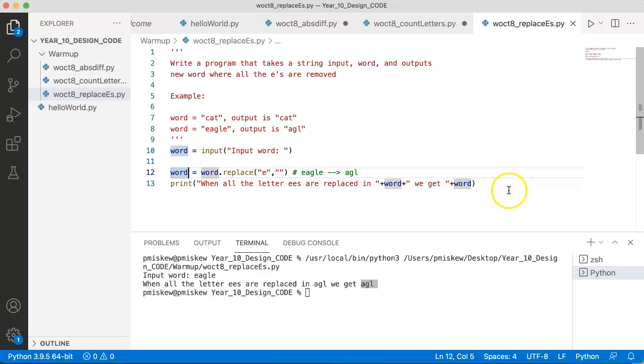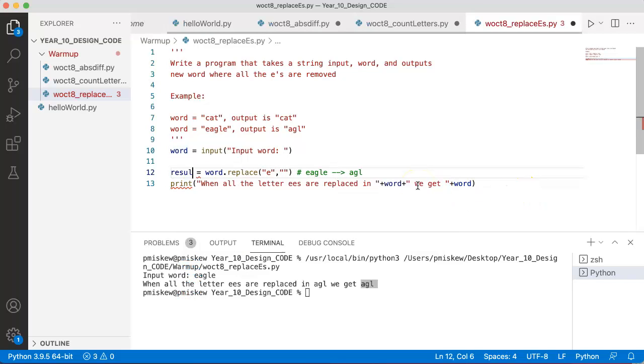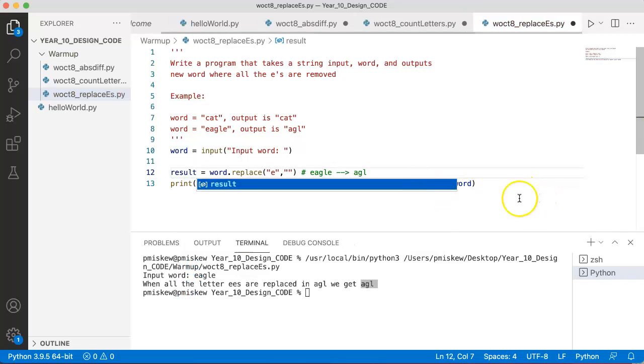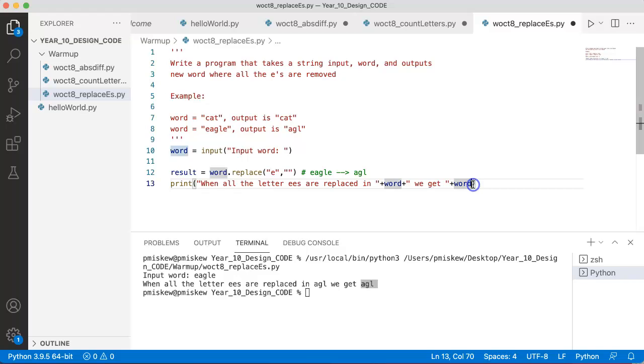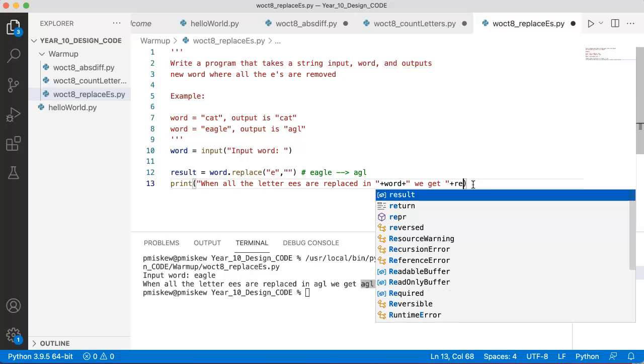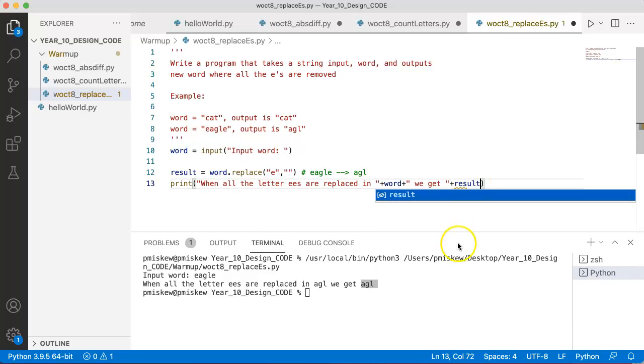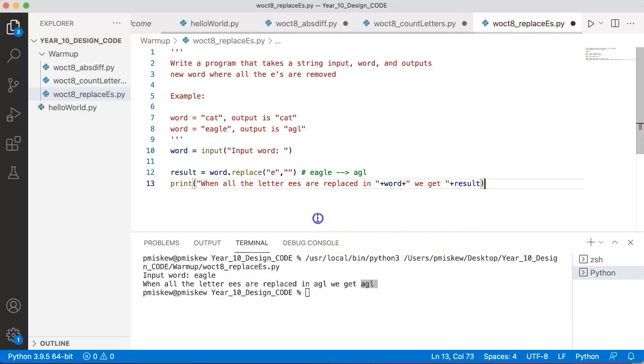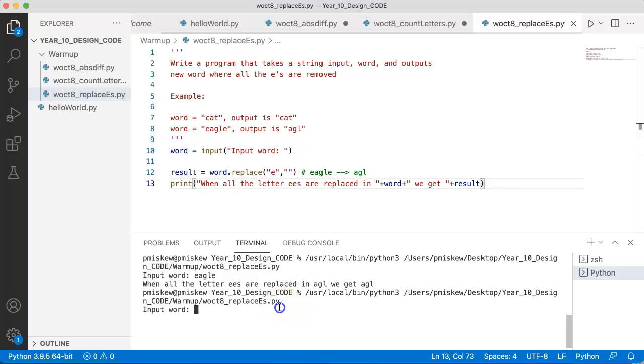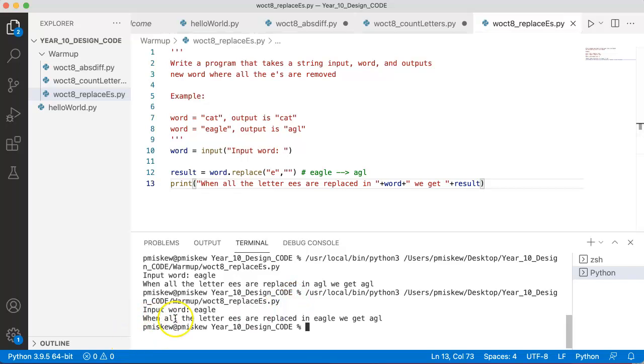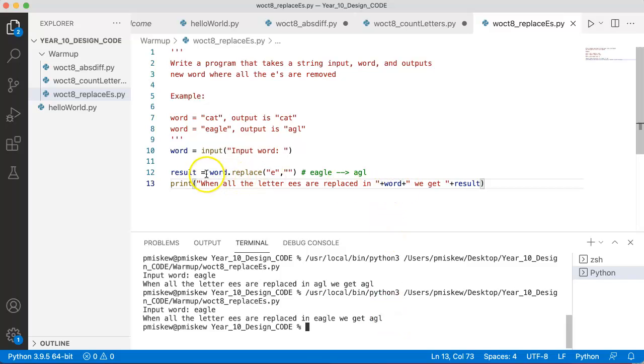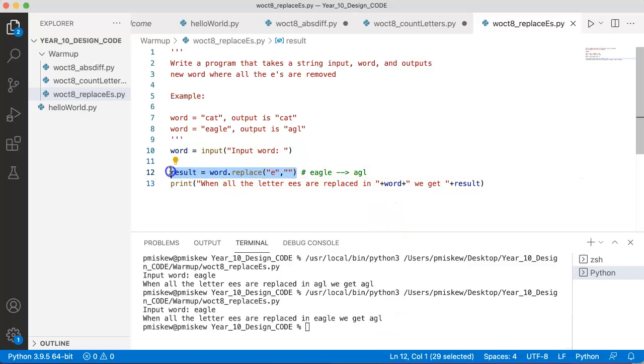So in this case, because I need the original word, I don't want to overwrite it. So I'm going to call this result. And now what I can do is I can use the result like this. And so now if I run it and I put in eagle, I get 'when all the letter E's are replaced in eagle, we get A, G, L'. And what I'm doing now is by setting it up this way, I'm not overwriting that original word that was inputted.